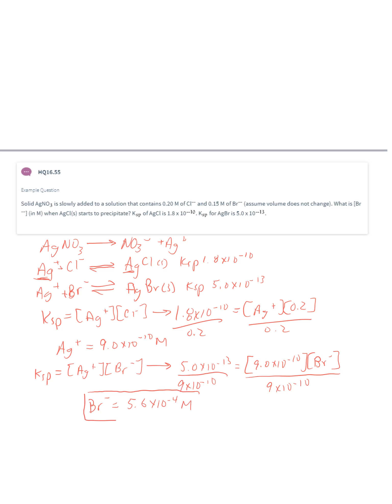So, starting with 0.15 molar bromide, silver bromide precipitates first. But based on the KSP, at the point where silver chloride starts to precipitate, the bromide concentration is only 5.6 times 10 to the minus 4 molar. Comparing those two numbers, quite a bit of the bromide has already precipitated as silver bromide by the time silver chloride begins to precipitate from solution.